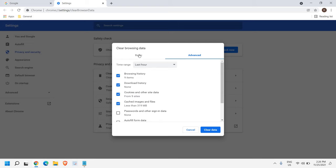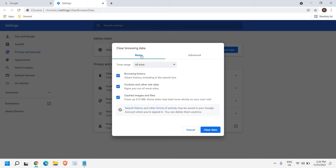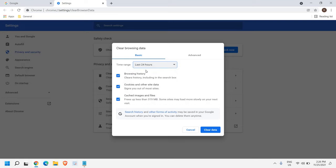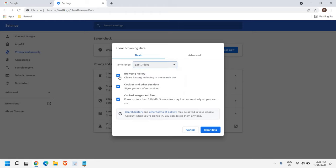Now I would recommend to go to Basic, and from here you can select the date, like All Time, Last 24 Hours, Last 7 Days. Once you are satisfied with the time range,